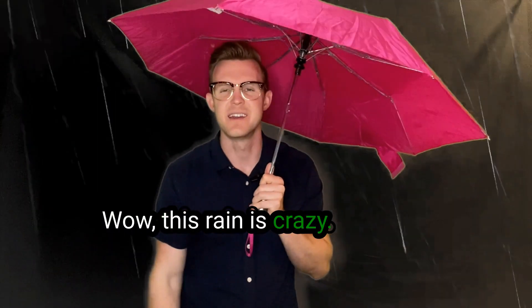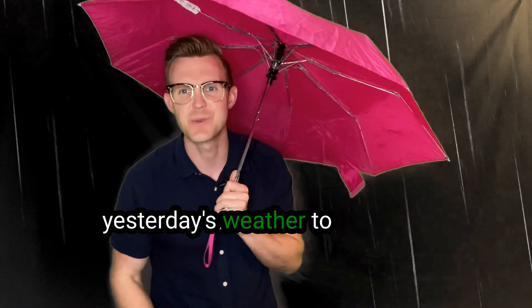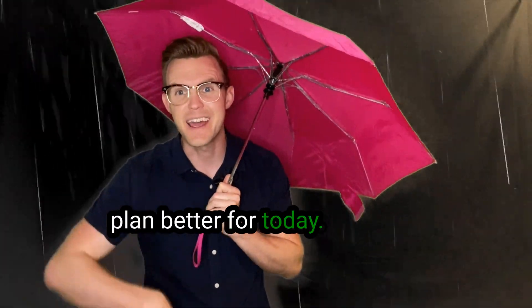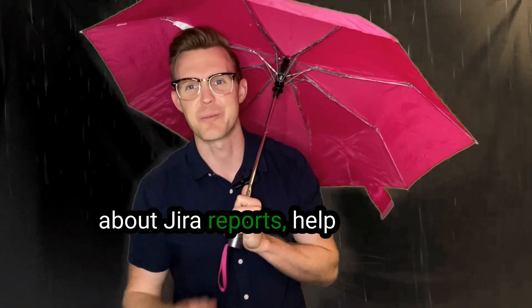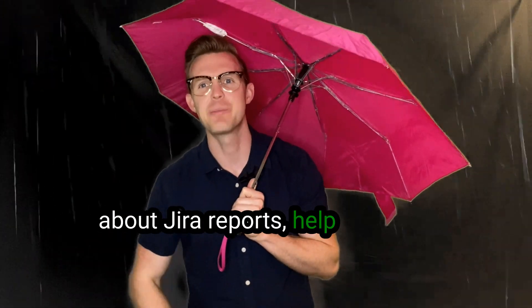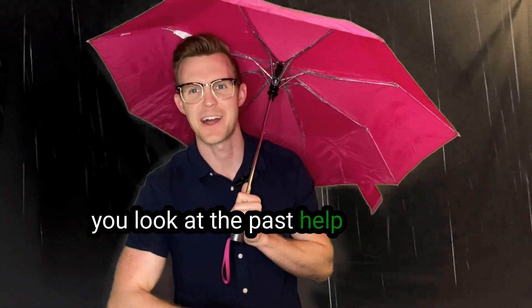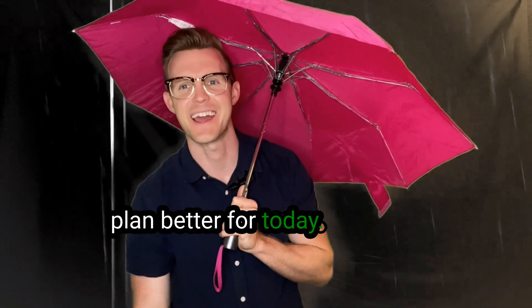Wow, this rain is crazy. Should have looked at yesterday's weather to plan better for today. Well, today we're going to talk about JIRA reports to help you look at the past and help plan better for today.